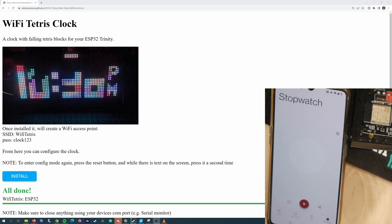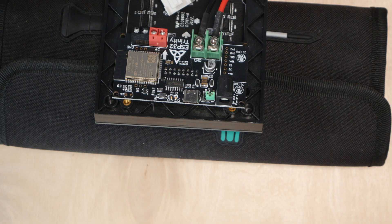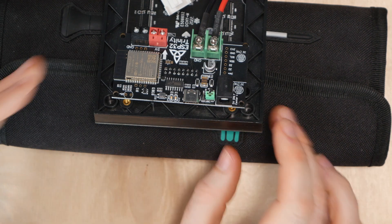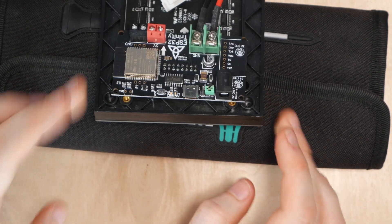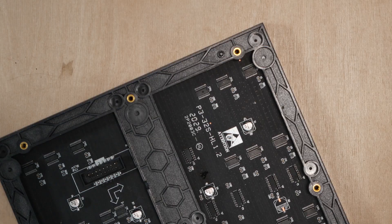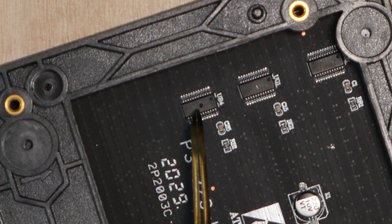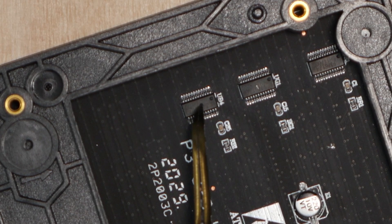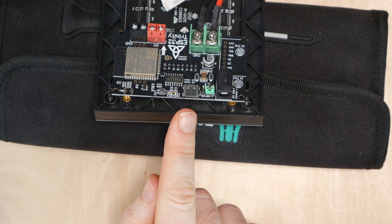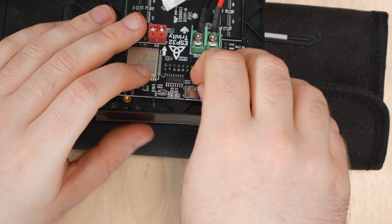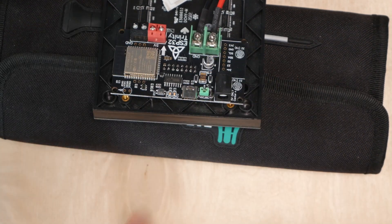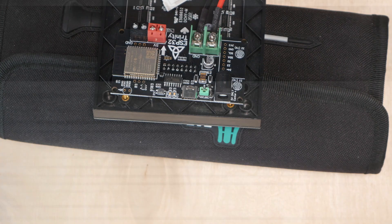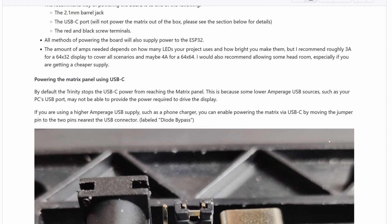The next thing we need to sort out is how we're going to power the display. The Trinity has the ability of being powered either by this barrel jack or via the USB-C. You must use 5 volts with the barrel jack or bad things will happen. Ask me how I know. I'm going to use USB-C to power the project and in order to do that I need to move this jumper to diode bypass. There's full instructions on the Trinity GitHub page for what this means and why you need to do it.